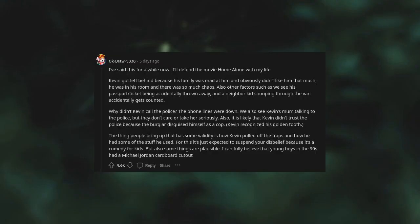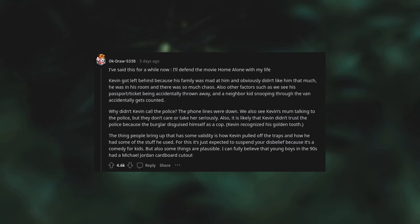I've said this for a while now: I'll defend the movie Home Alone with my life. Kevin got left behind because his family was mad at him and obviously didn't like him that much. He was in his room and there was so much chaos. Also, other factors such as we see his passport/ticket being accidentally thrown away and a neighbor kid snooping through the van accidentally gets counted. Why didn't Kevin call the police? The phone lines were down. We also see Kevin's mom talking to the police but they don't care or take her seriously. Also, it is likely that Kevin didn't trust the police because the burglar disguised himself as a cop. Kevin recognized his golden tooth. The thing people bring up that has some validity is how Kevin pulled off the traps and how he had some of the stuff he used for this. It's just expected to suspend your disbelief because it's a comedy for kids, but also some things are plausible.